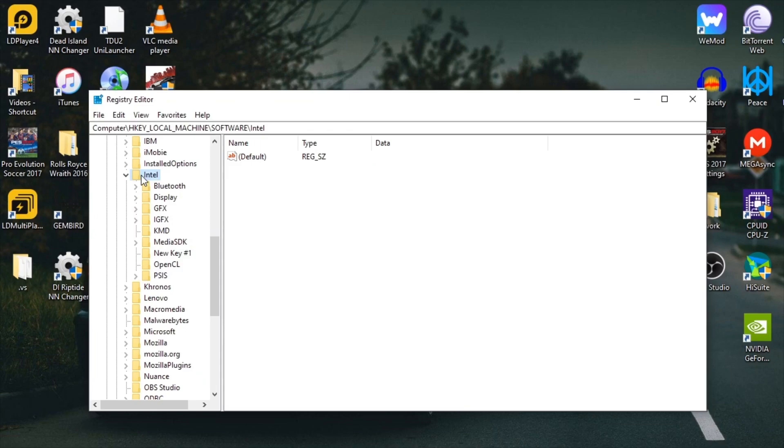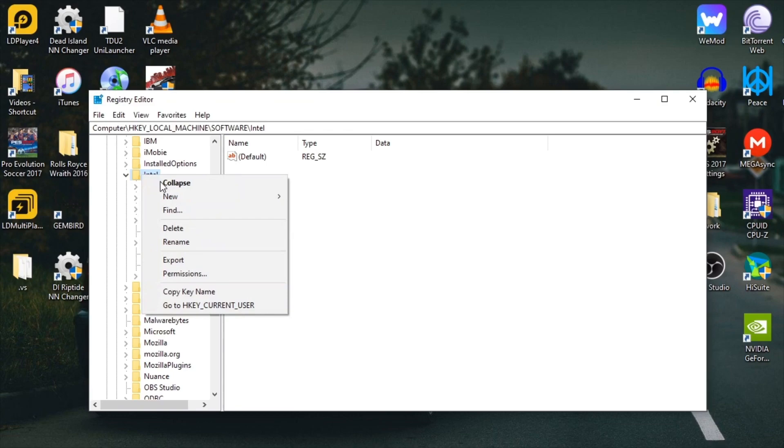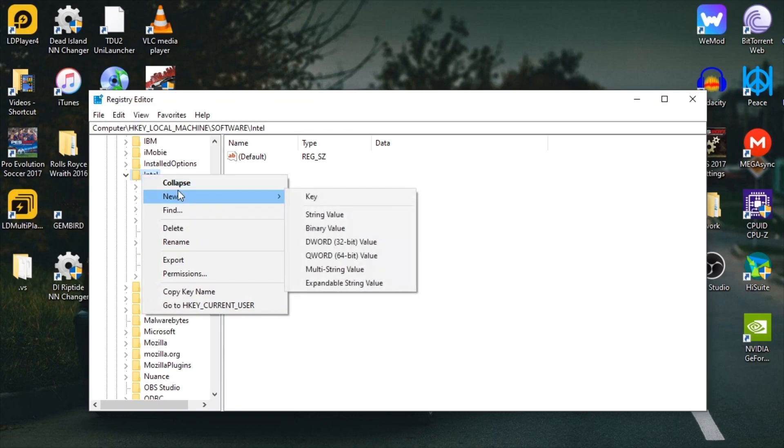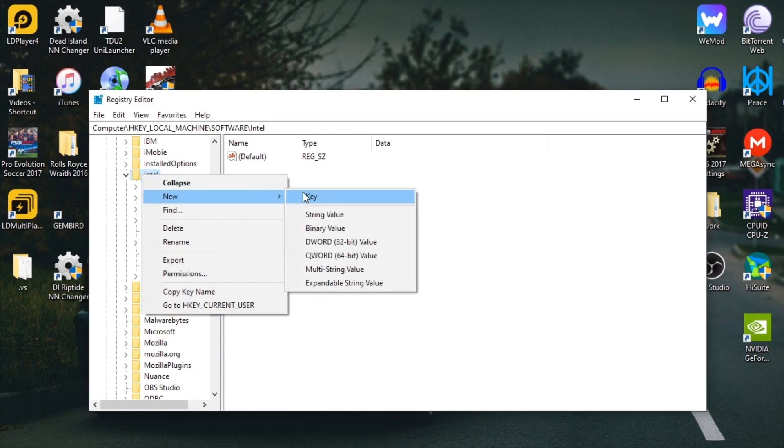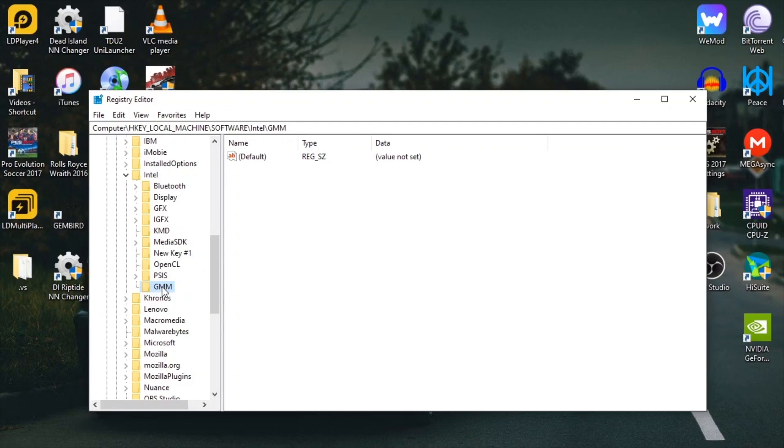Double click on Intel. After these pop up, right click on it, go to New, and go to Key. Now press on Key. You want to name it GMM. Make sure you have Caps Lock on, hit Enter, and double click on it.